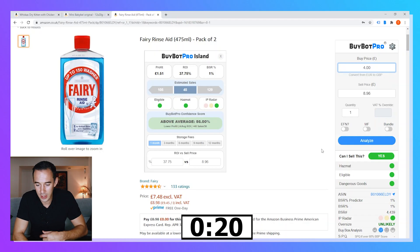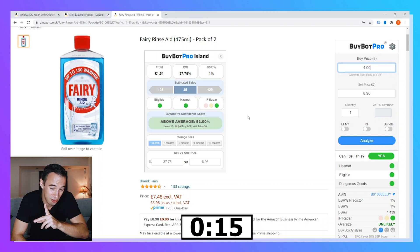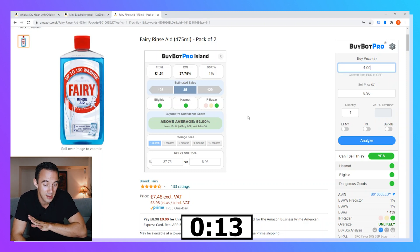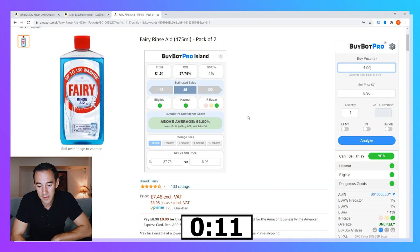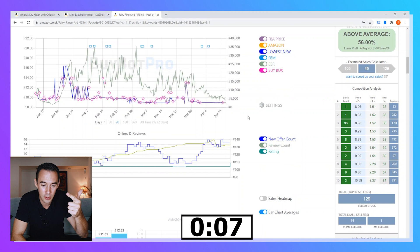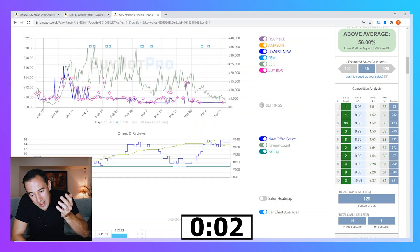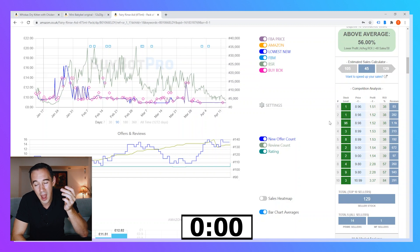Third and final product. Hazmat and eligibility: great. IP radar: great. Profit is £1.51 — it's a pack of two, not great. ROI is 37%, which is okay. Forty-five sales per month — let's check it out. No Amazon, sales look good, buy box price is good, but new sellers count is at a historical high with quite a few competitors and one with very high stock. I'd probably pass — not enough profit.